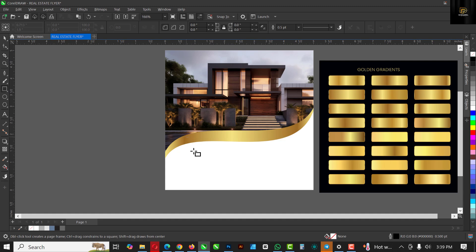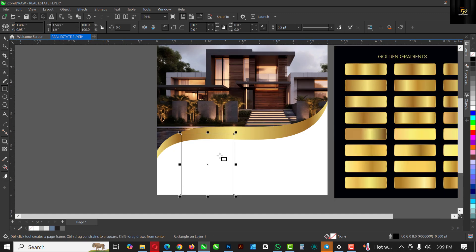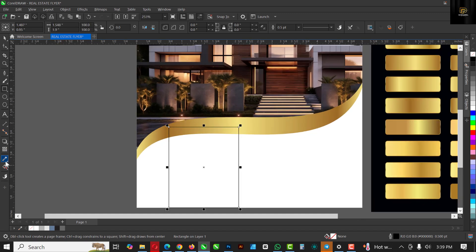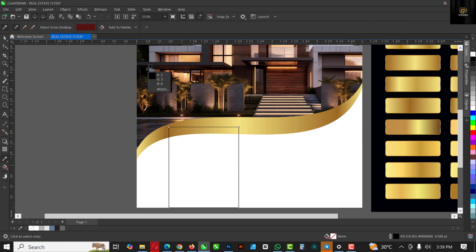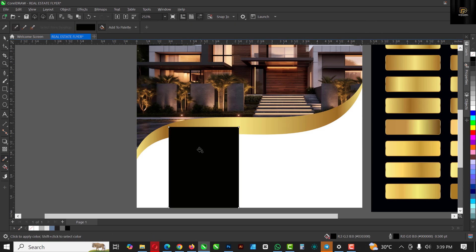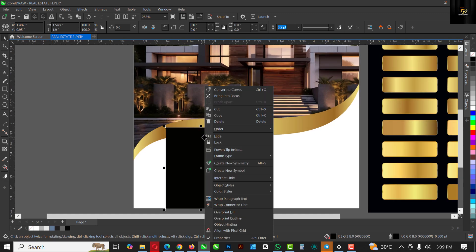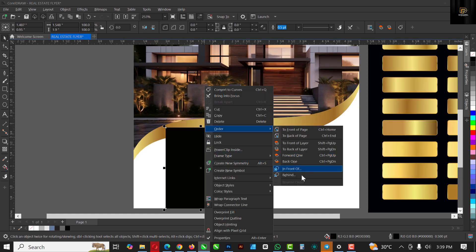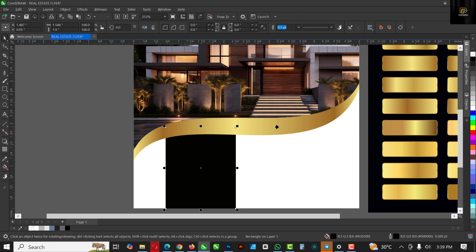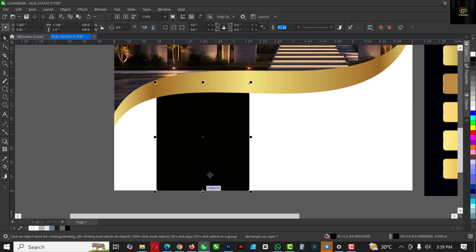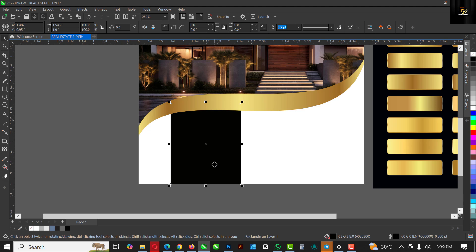Go over to your Rectangle tool and draw something like this. Select a dark color from this part here and apply it to the shape. I don't want this rectangle to be on top — I want it beneath that shape. Click Order, click 'Behind,' and select this. You can see it's behind it now.